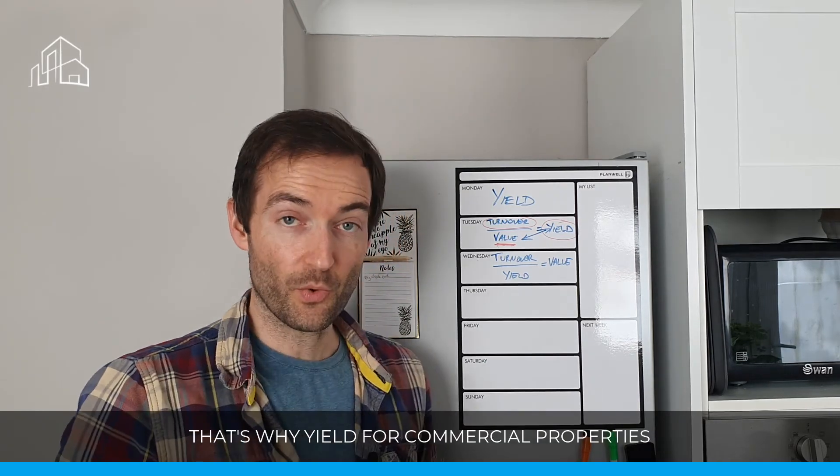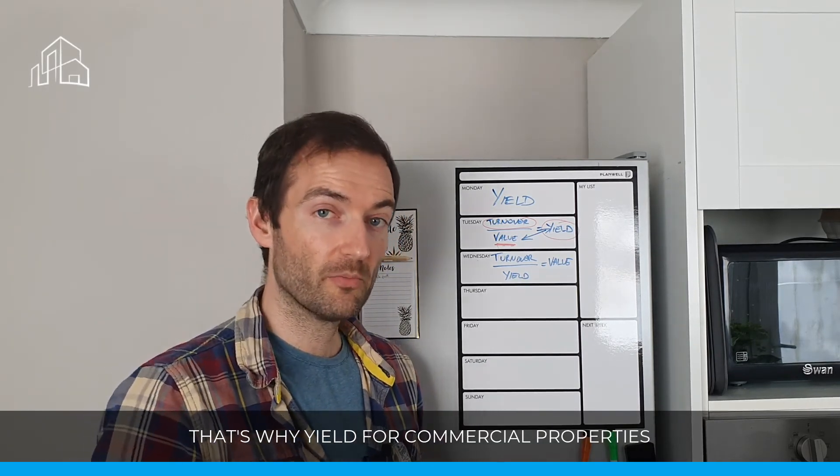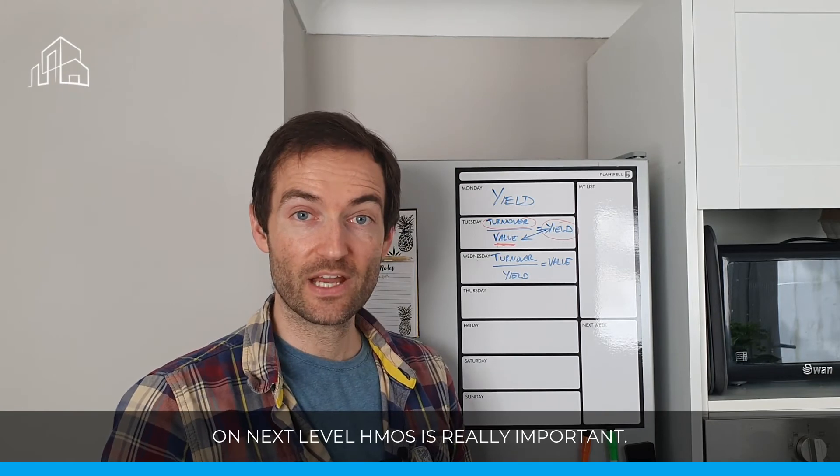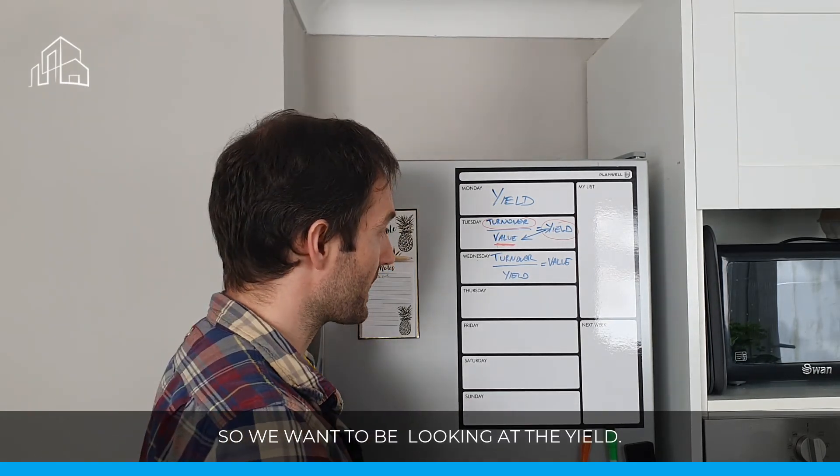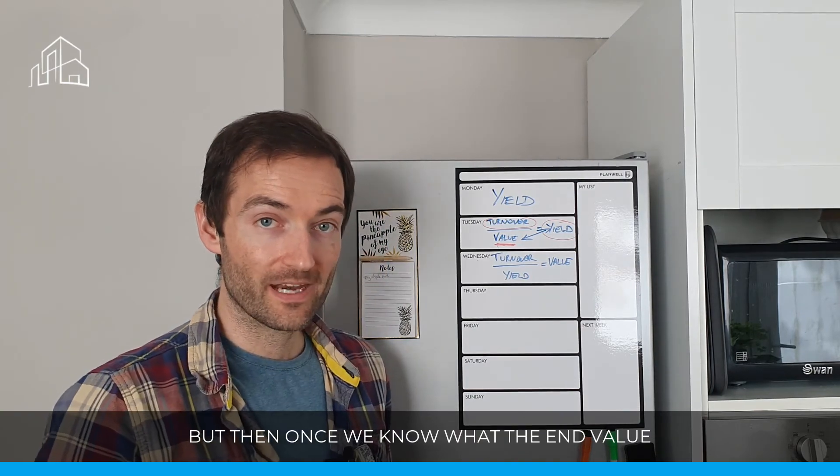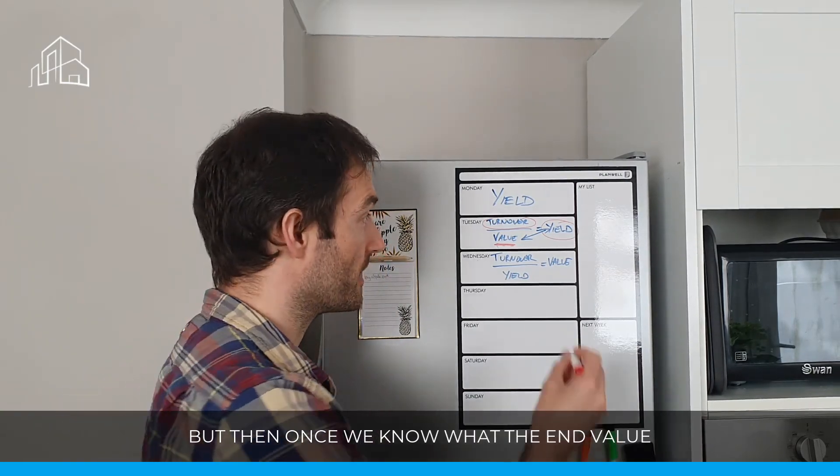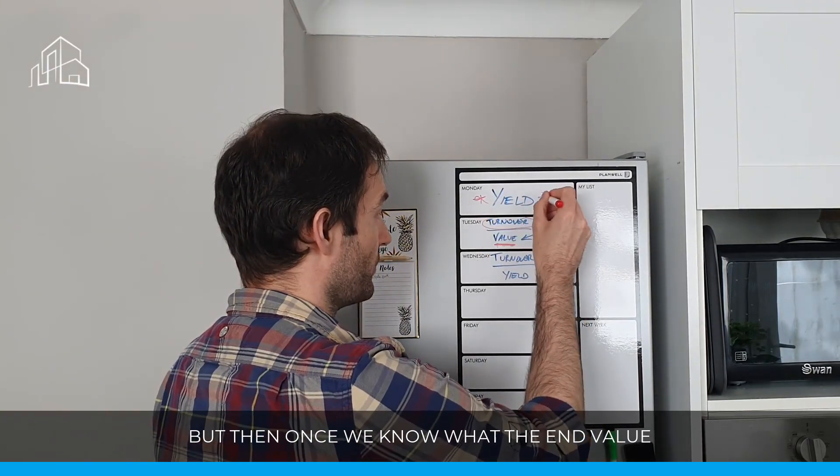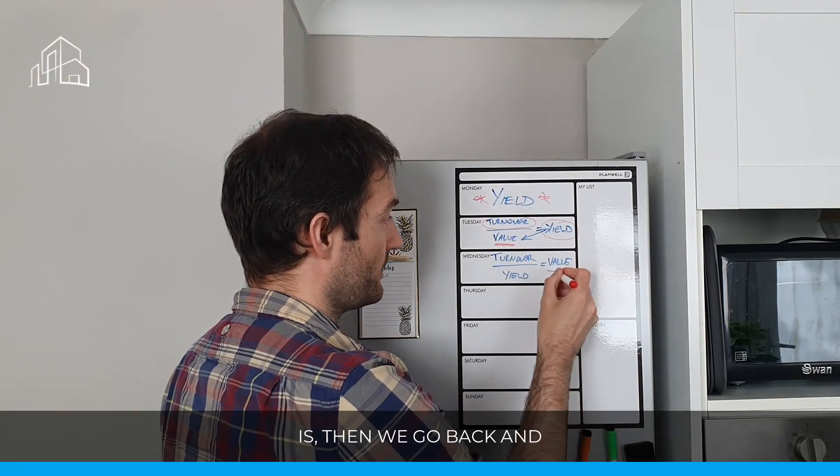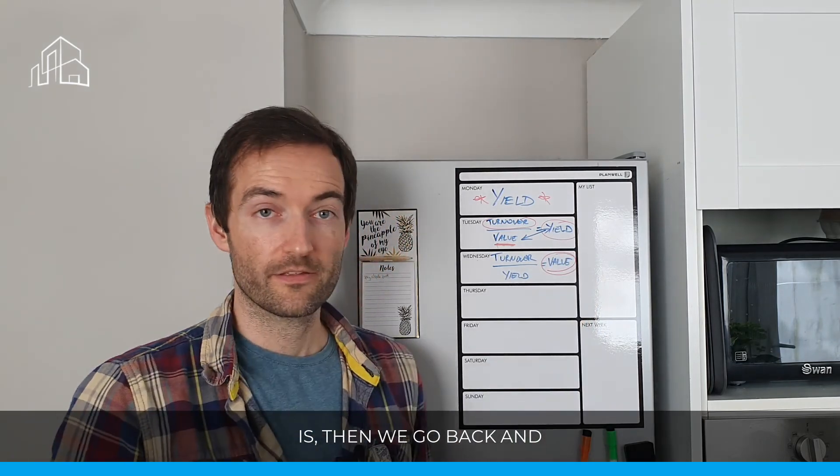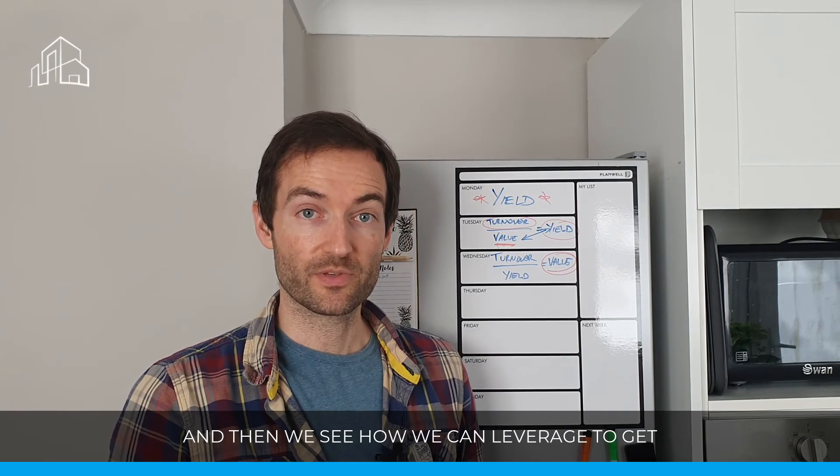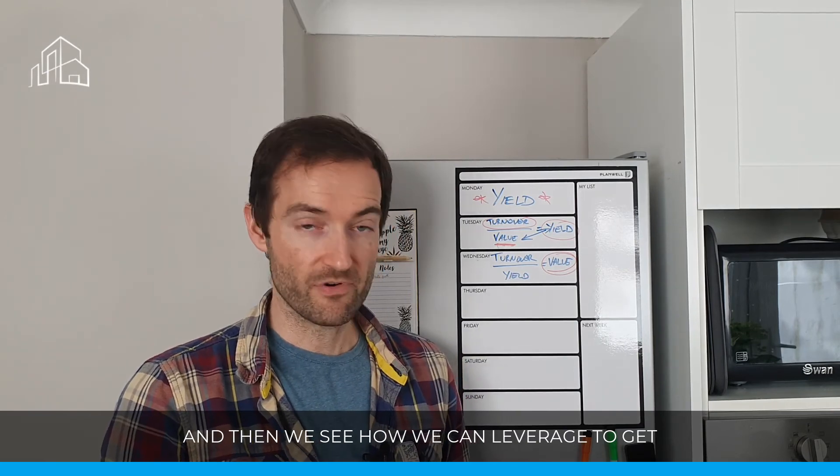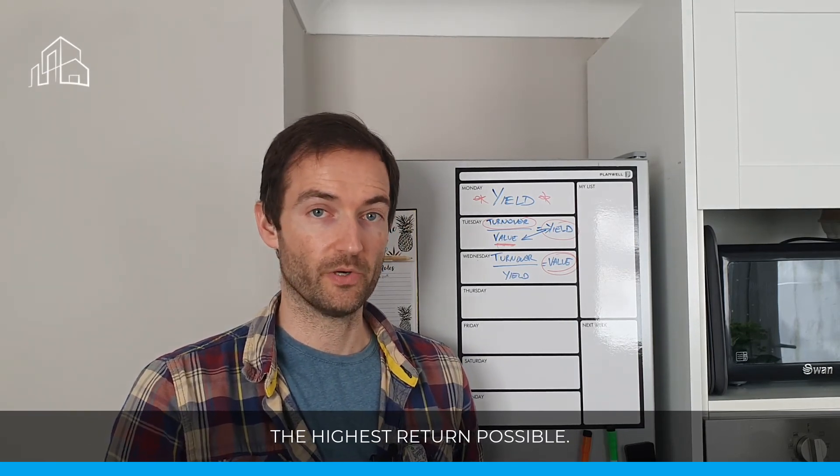So that's why yield for commercial properties and next-level HMOs is really important. So we want to be looking at the yield, but then once we know what the end value is, we go back and we look at our return on cash, because we're not going to put all that money in ourselves, and then we see how we can leverage to get the highest return possible.